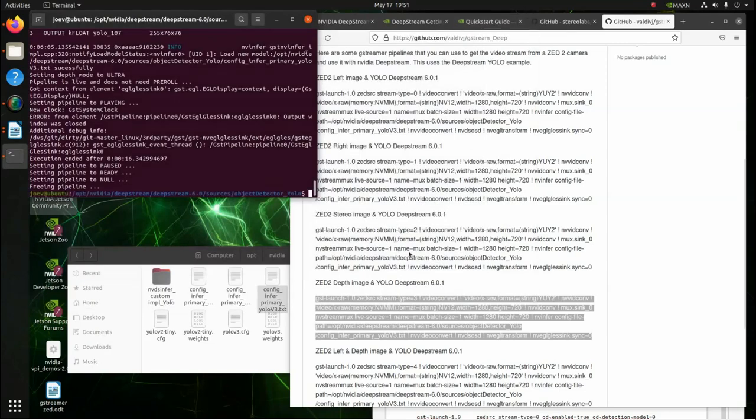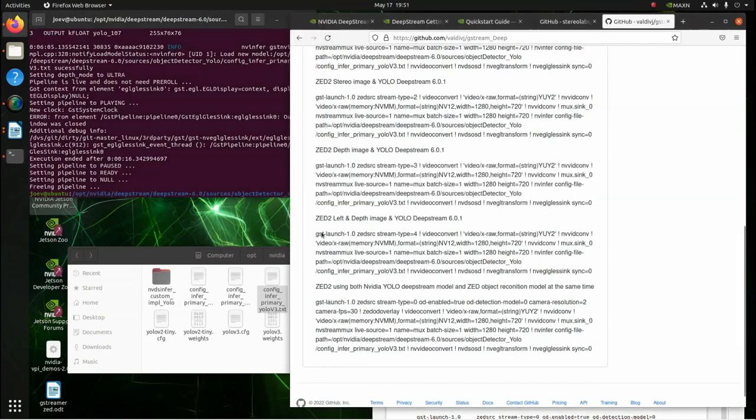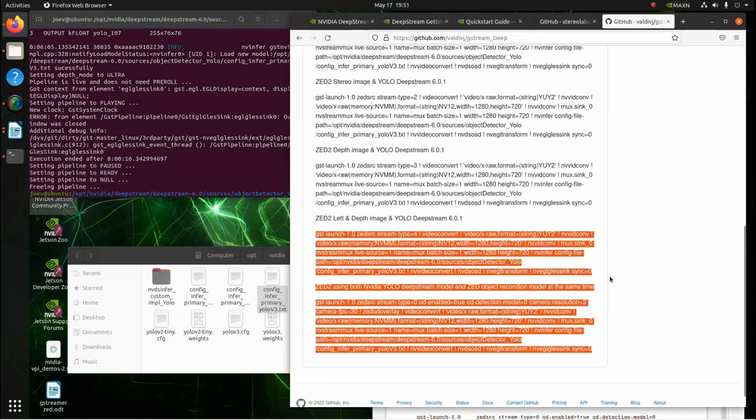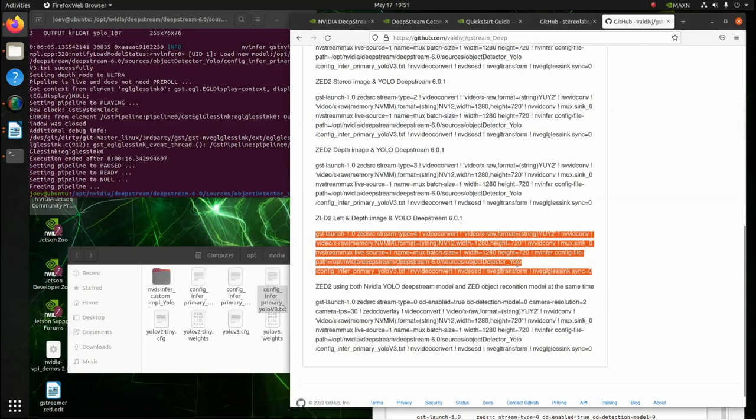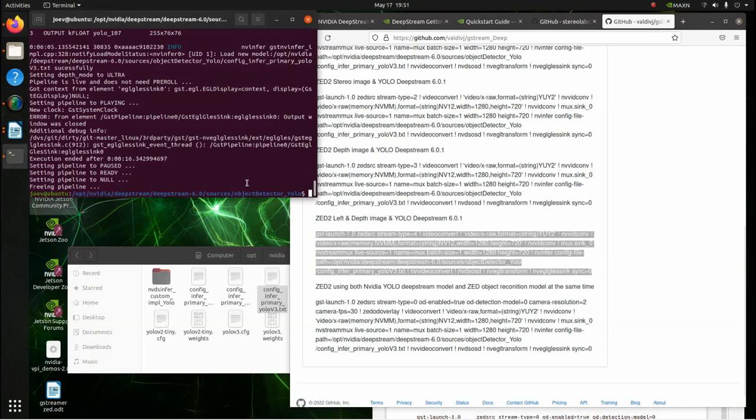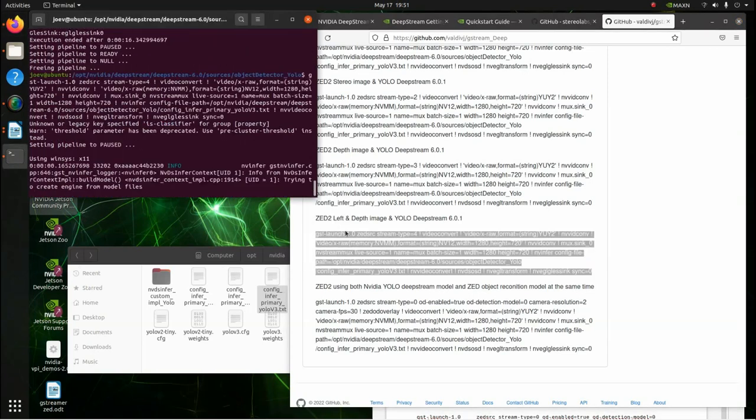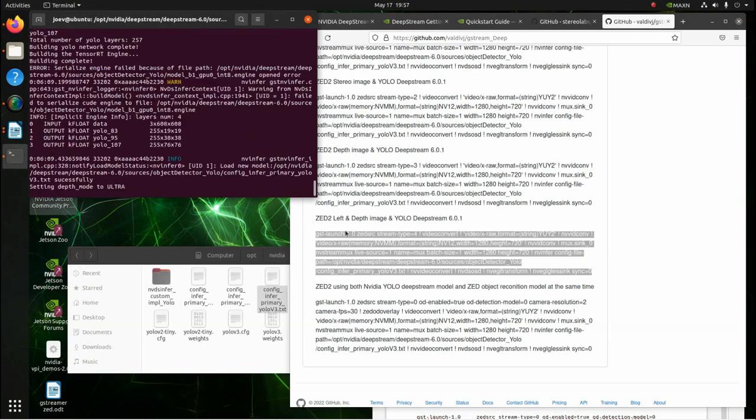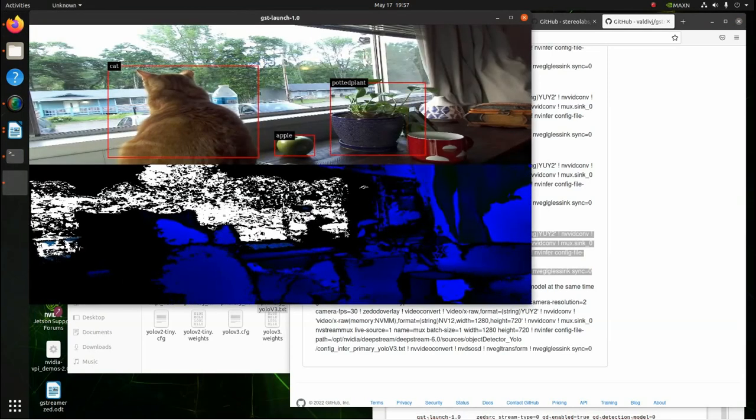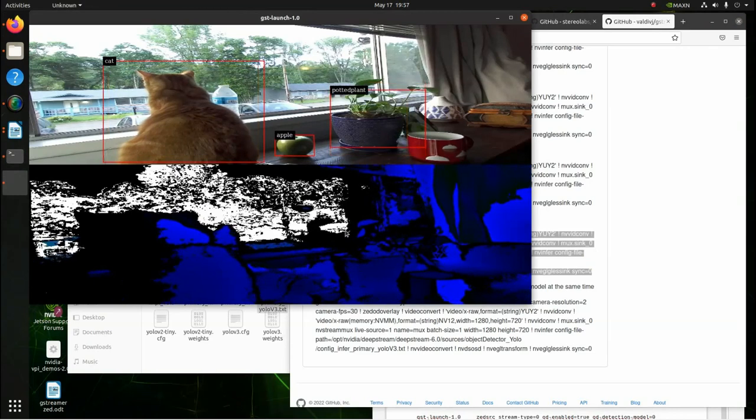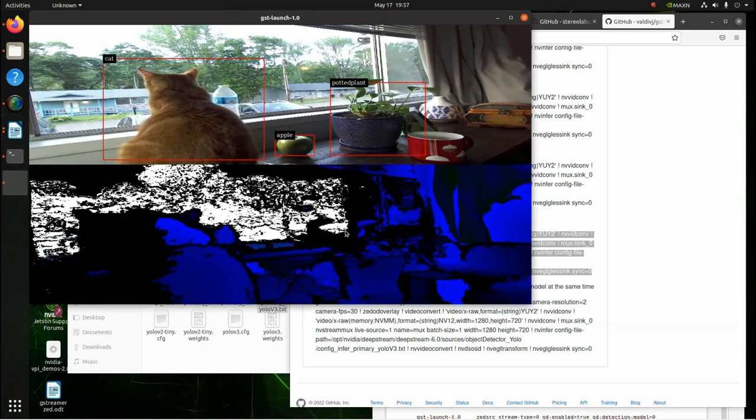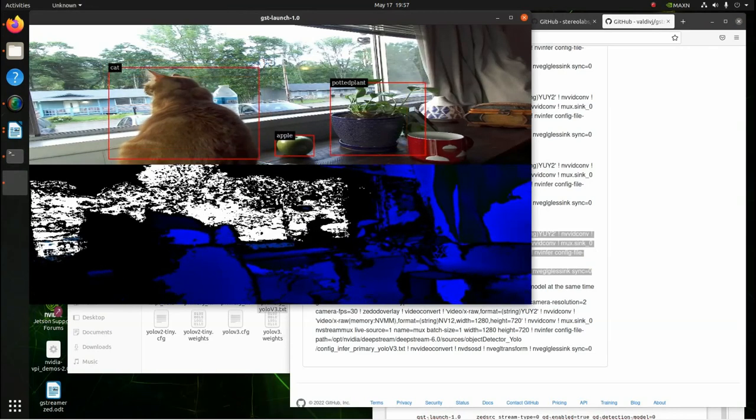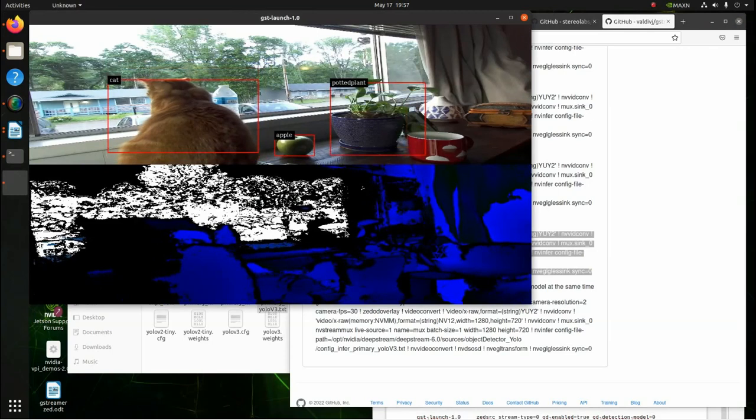And then, the next thing we're going to do is we're going to run the left camera and the depth image. This one's a lot better. This produces a much different depth view. And here we go. This is the left stream and then the depth stream.